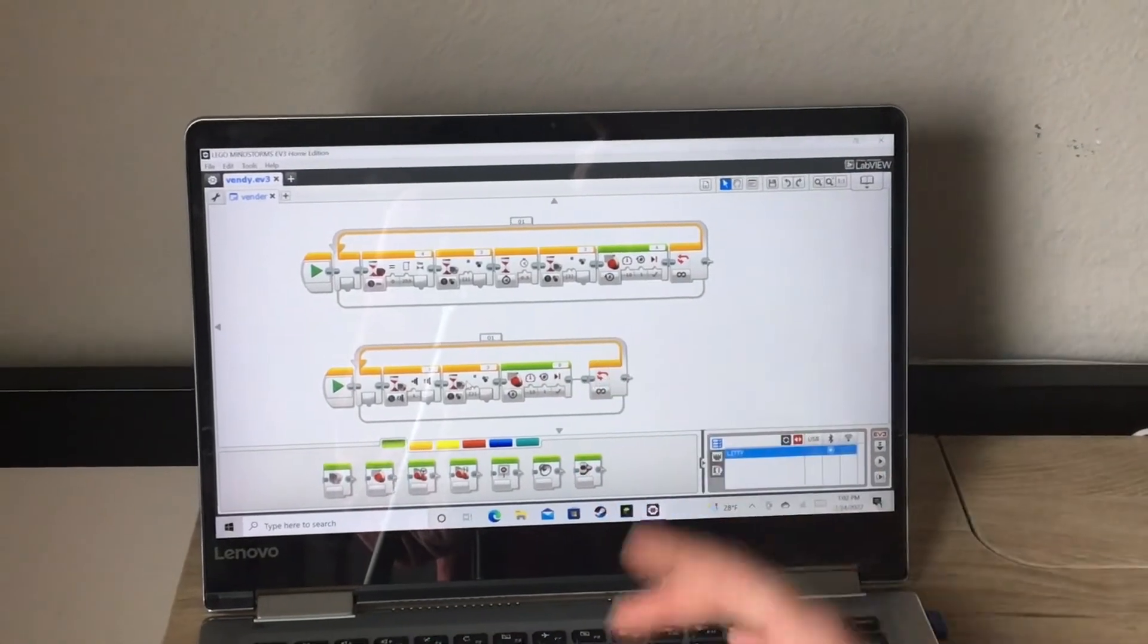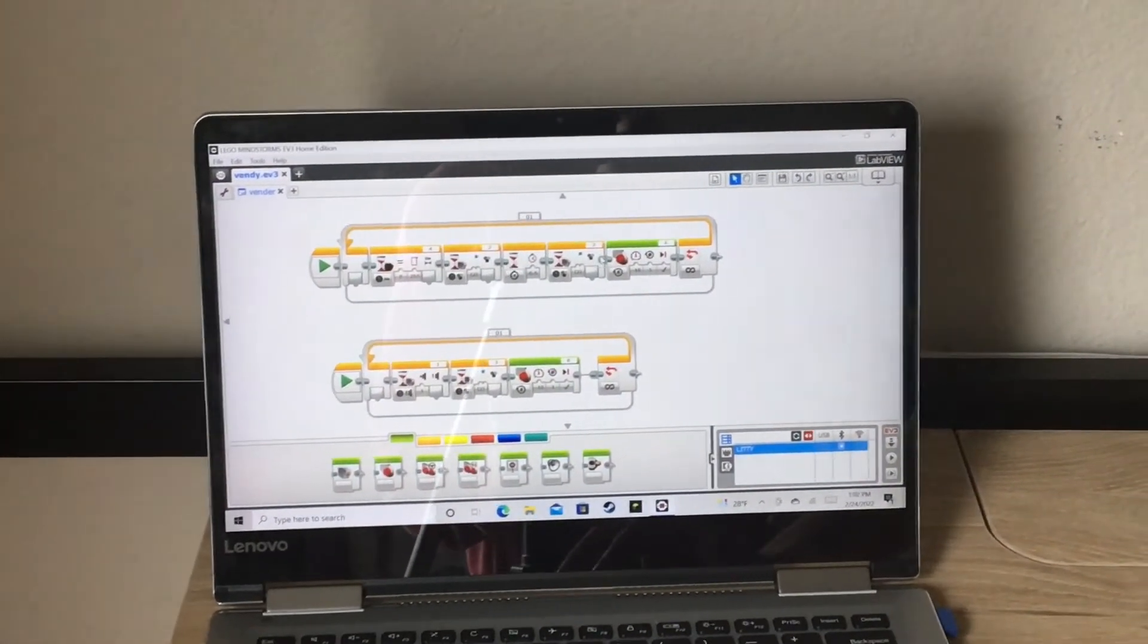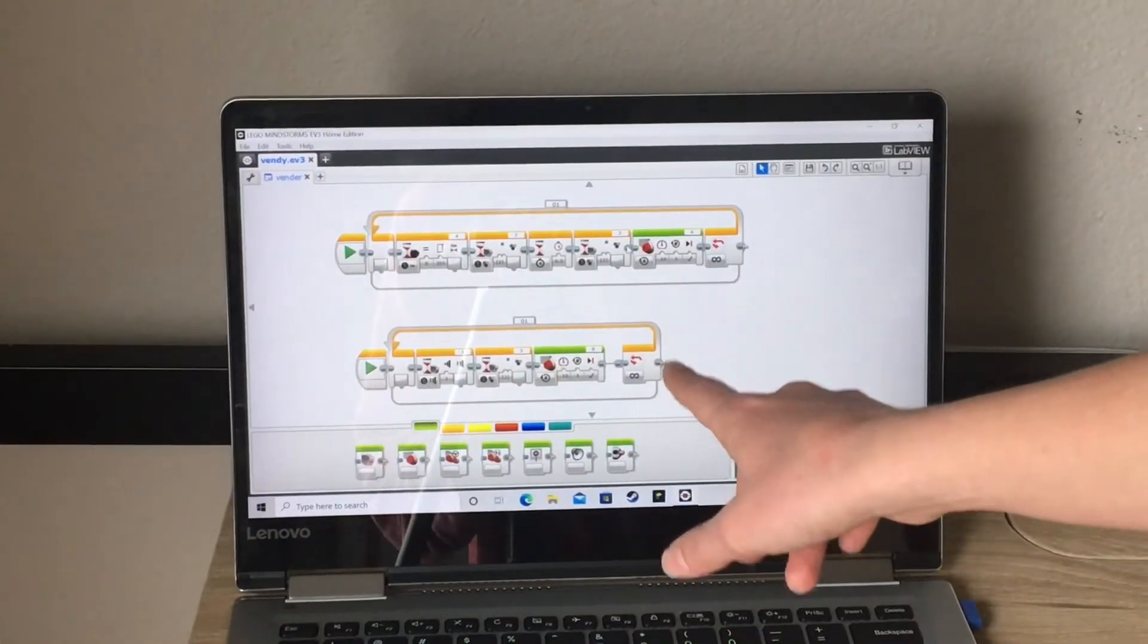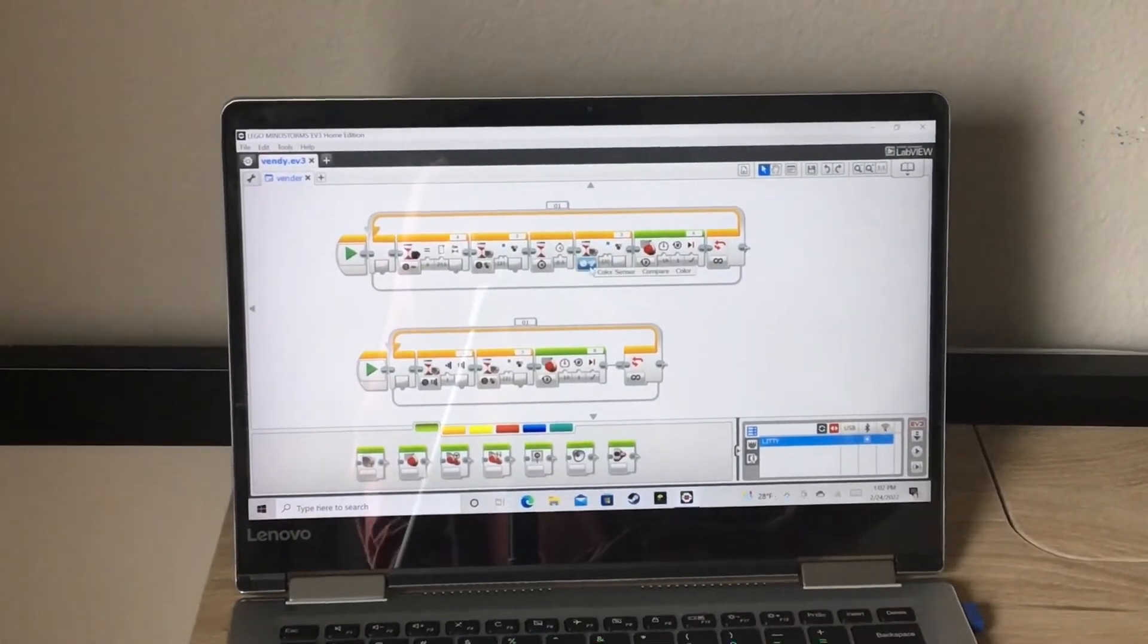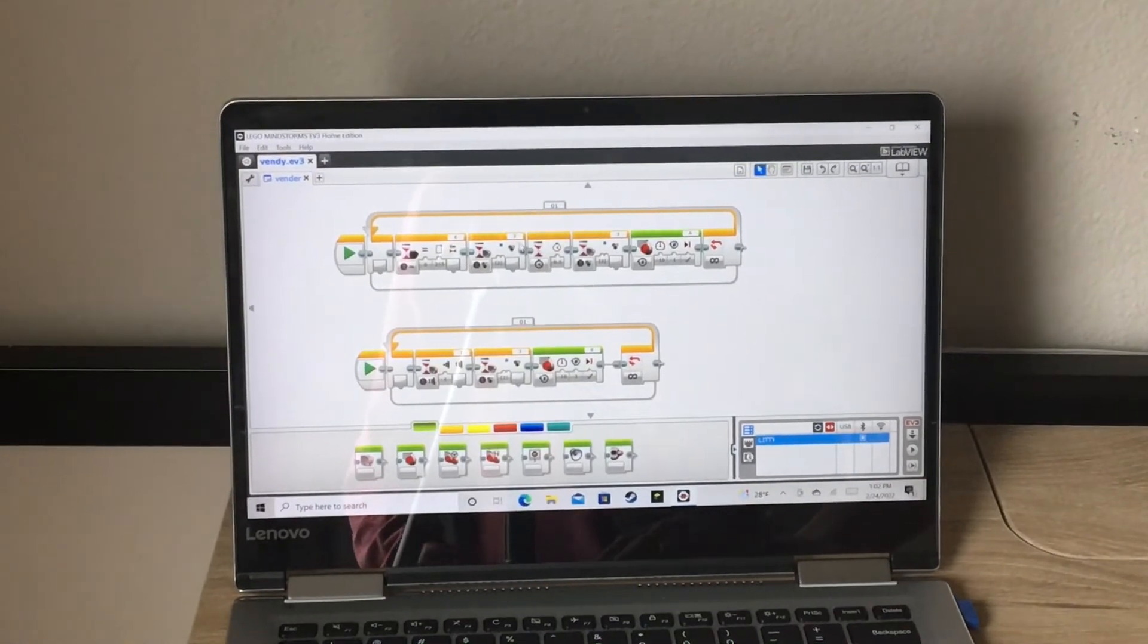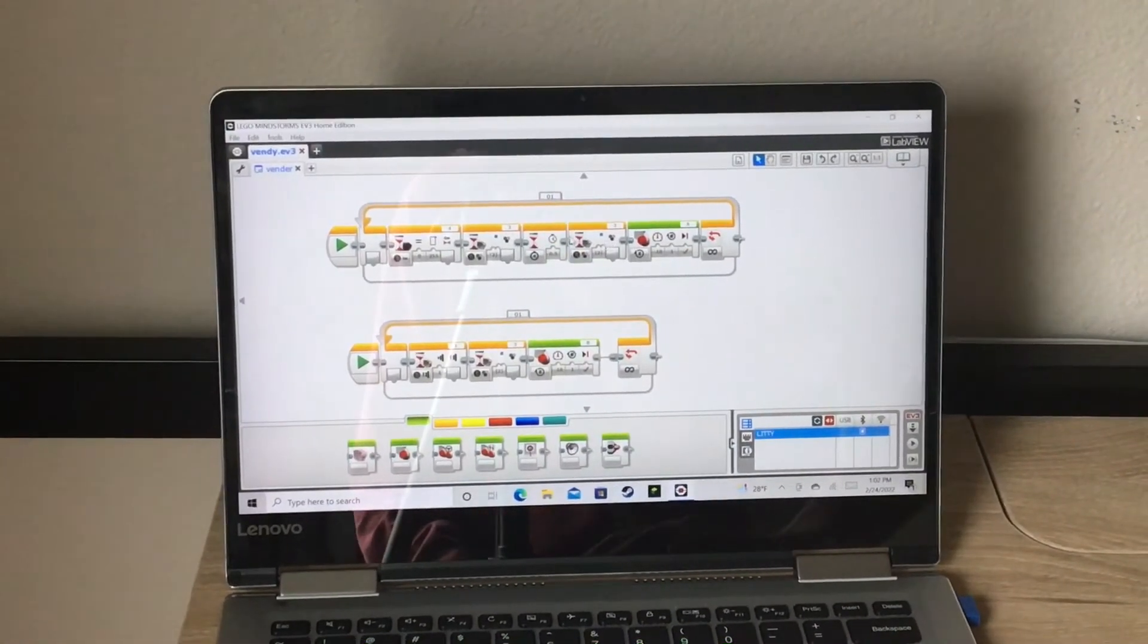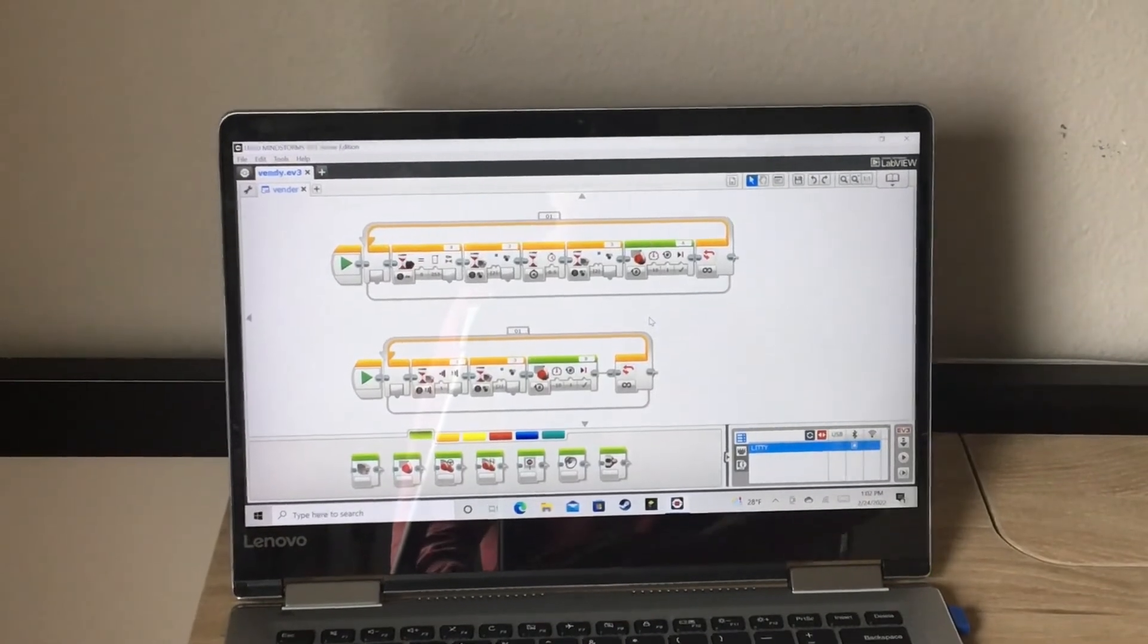So when that senses it, it will deliver your snack. And for the drink, you have to put in two coins right up here to get your snack. And we wait so it doesn't sense it in a row. That is how our code works.